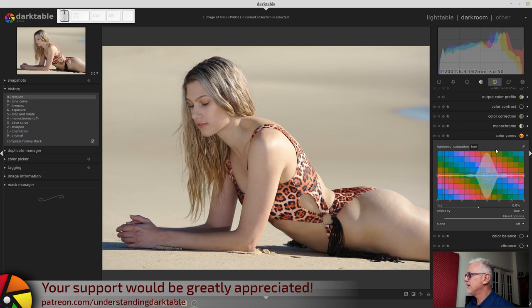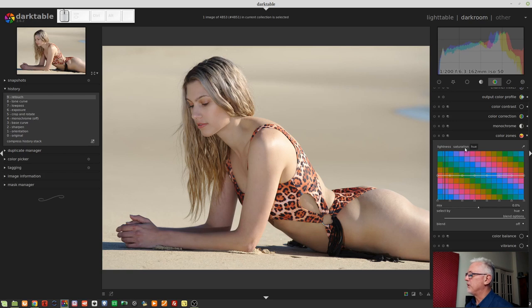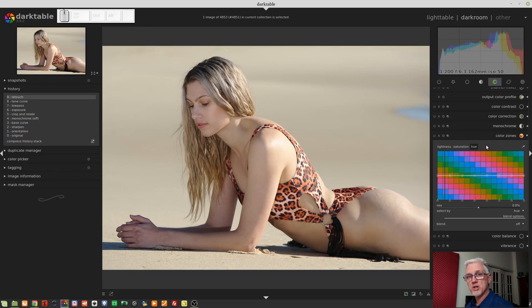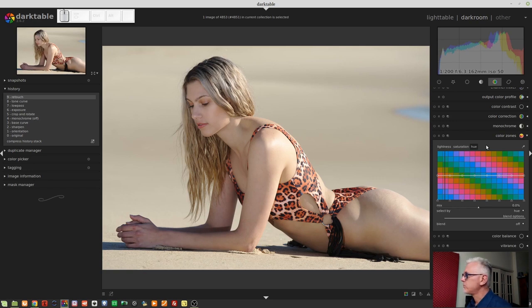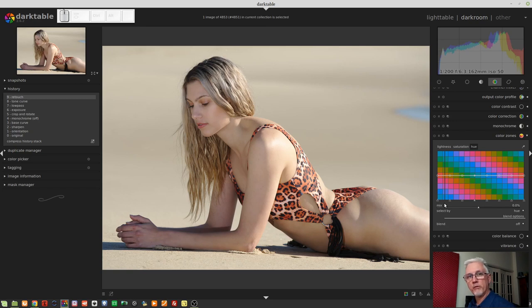So, the Color Zones module is essentially broken up into three tabs: Lightness, Saturation, and Hue. And you can work on areas of the image based on any one of those three input parameters. And if you remember back to the Equalizer module, you will realize that this interface looks somewhat familiar.